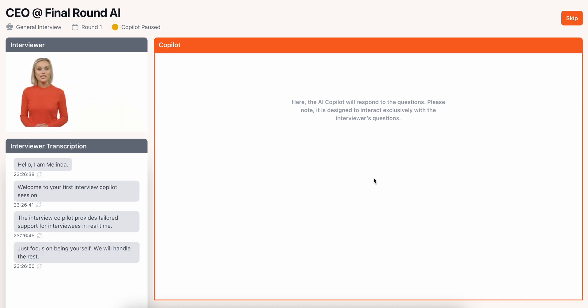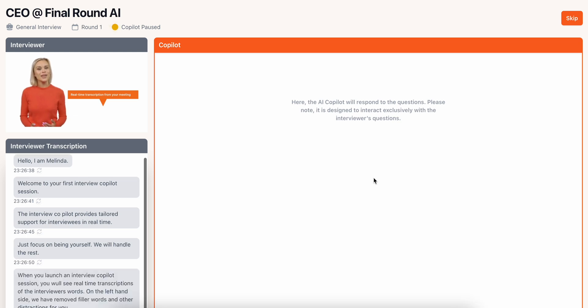When you launch an interview co-pilot session, you'll see real-time transcriptions of the interviewer's words on the left-hand side. We've removed filler words and other distractions for you.